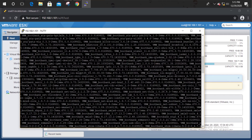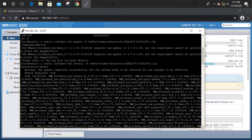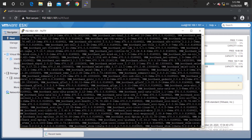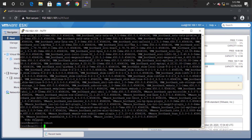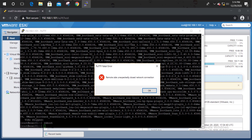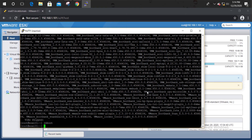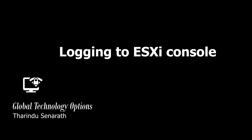The update is successfully completed. It is visible that the ESXi host should reboot to apply the change. Enter the reboot command. Let's see the ESXi console while the reboot is happening.